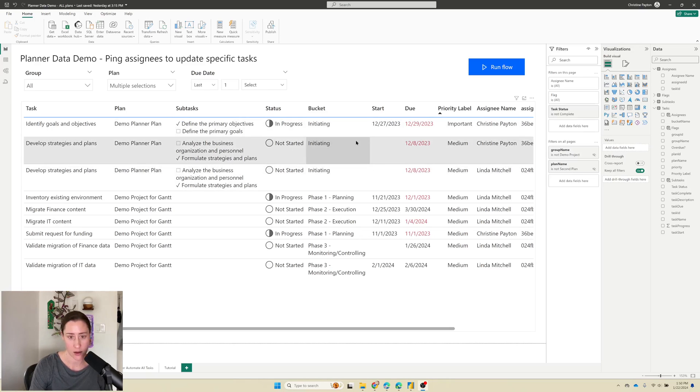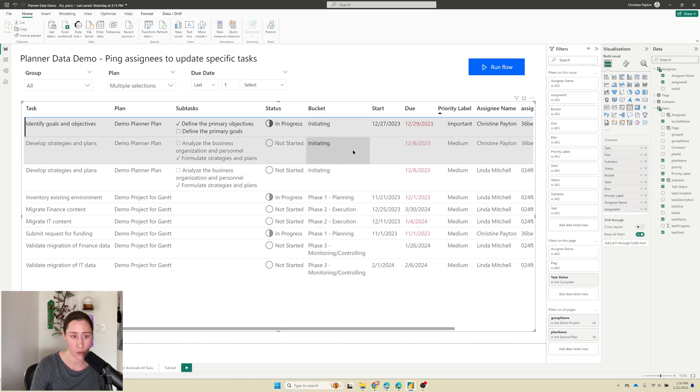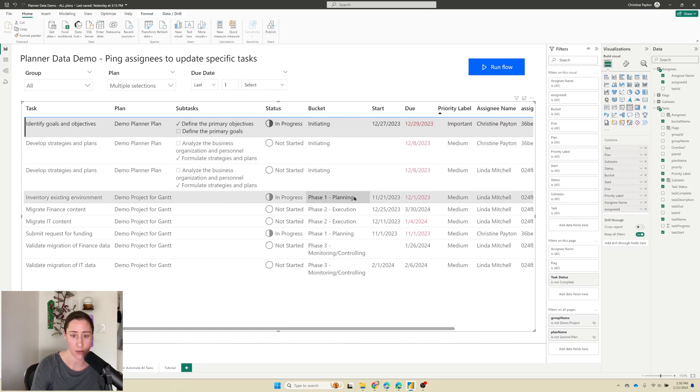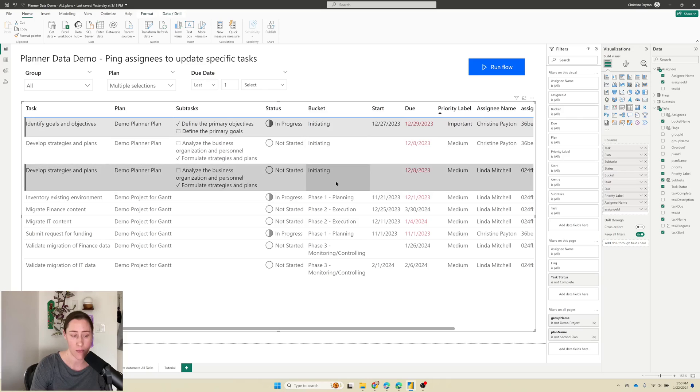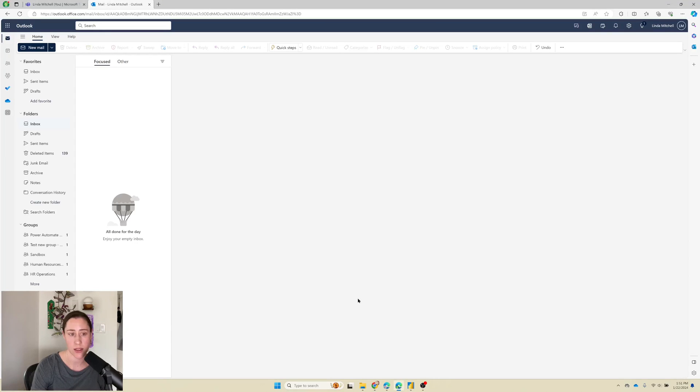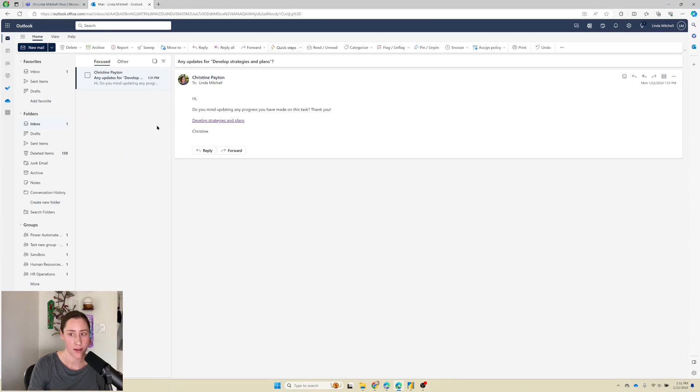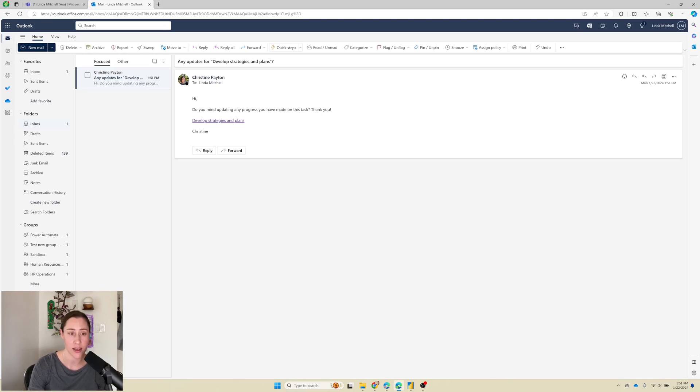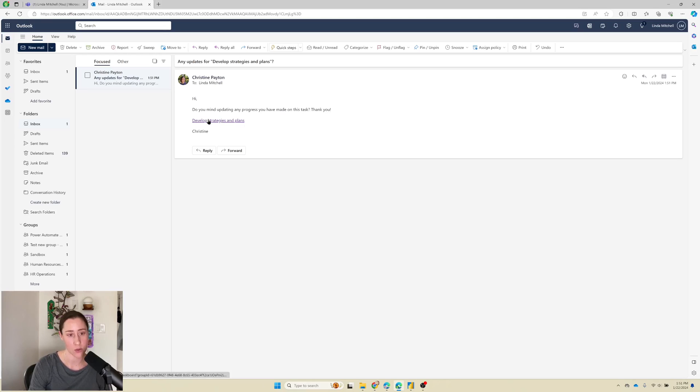How it works is you can select which tasks that you want to send notifications for. In this example, I'm going to send for these two tasks to these two people and click the run flow button. That's going to send a notification to Linda, who's my test user. It looks like it comes from me because of how we set up the flow and it links her directly to the tasks that I want her to update.